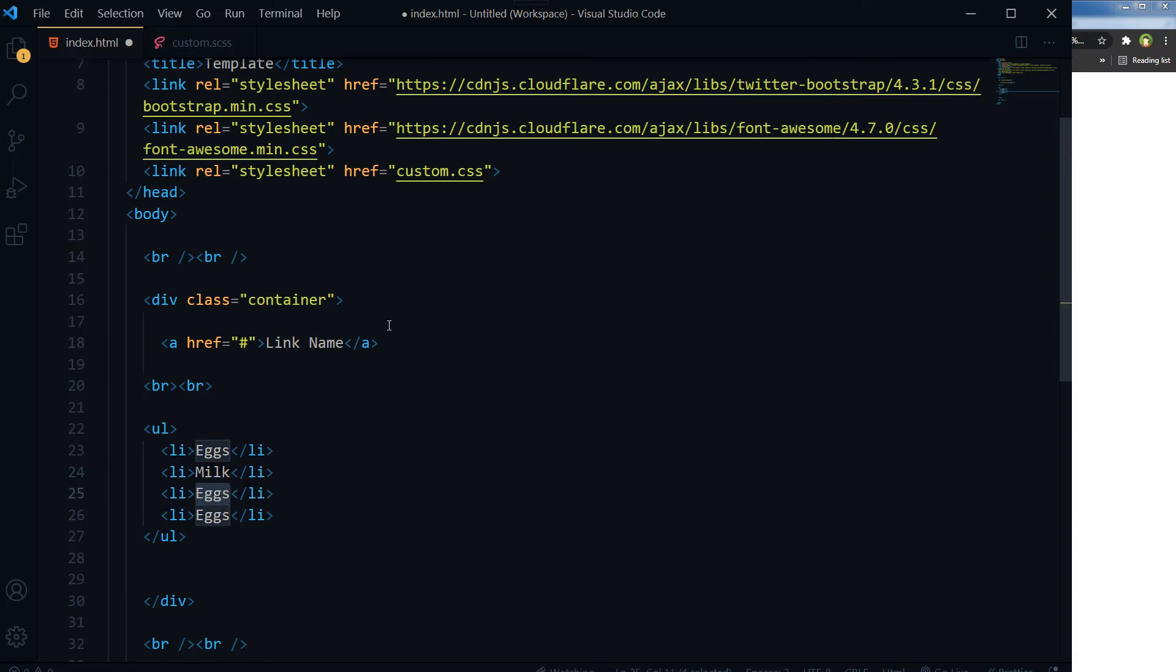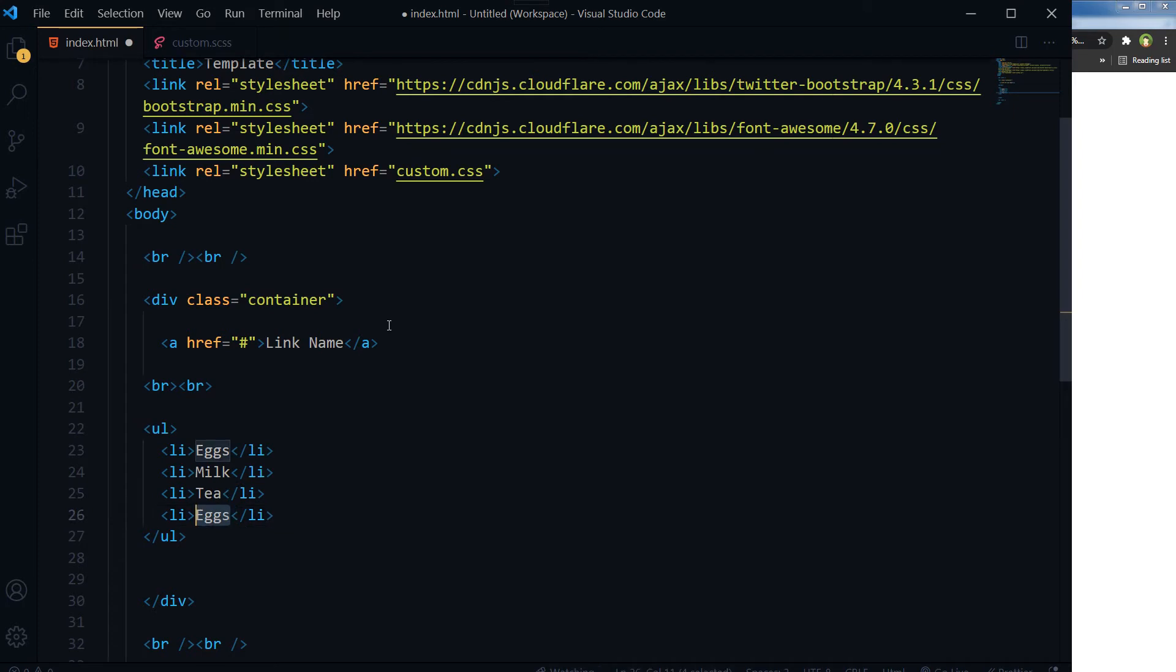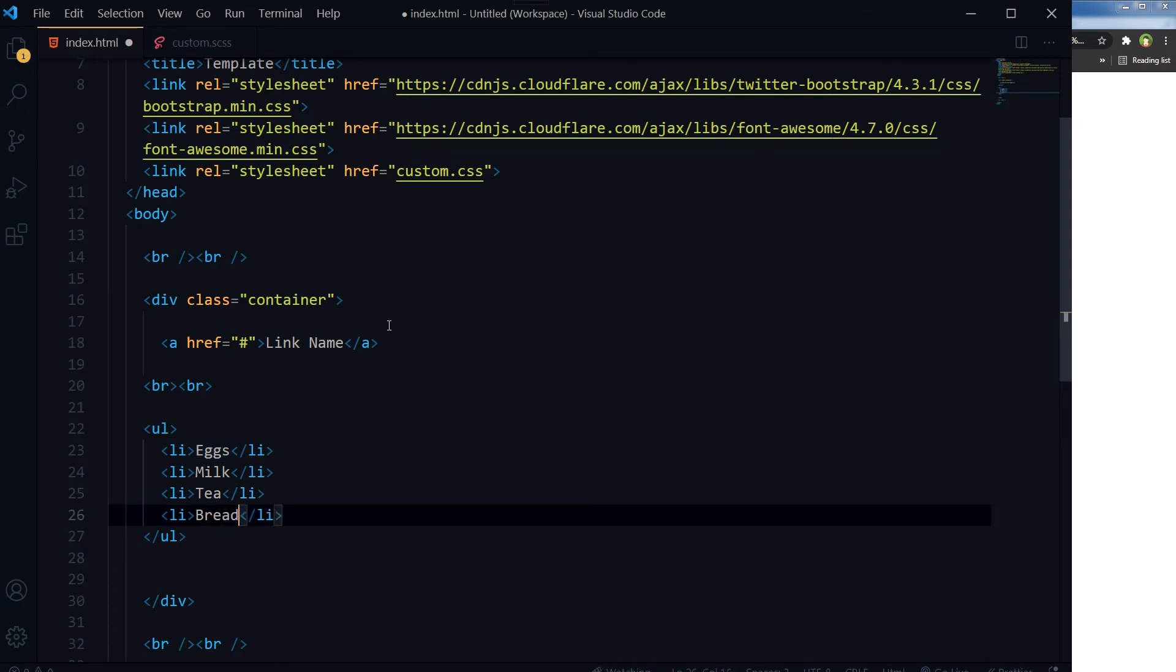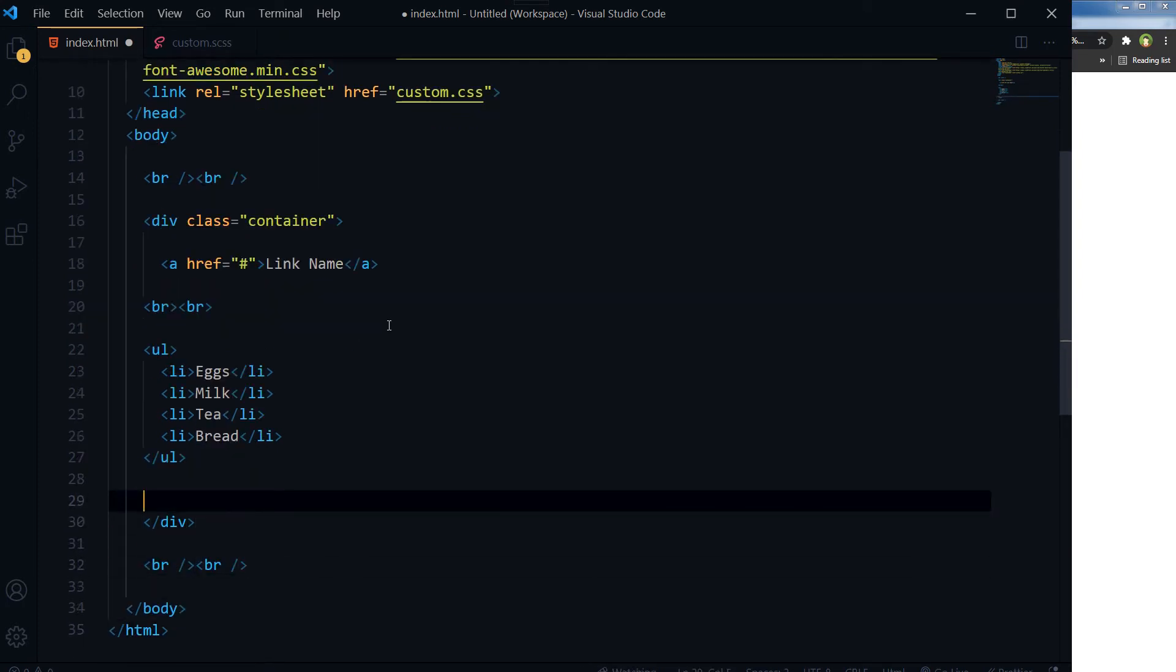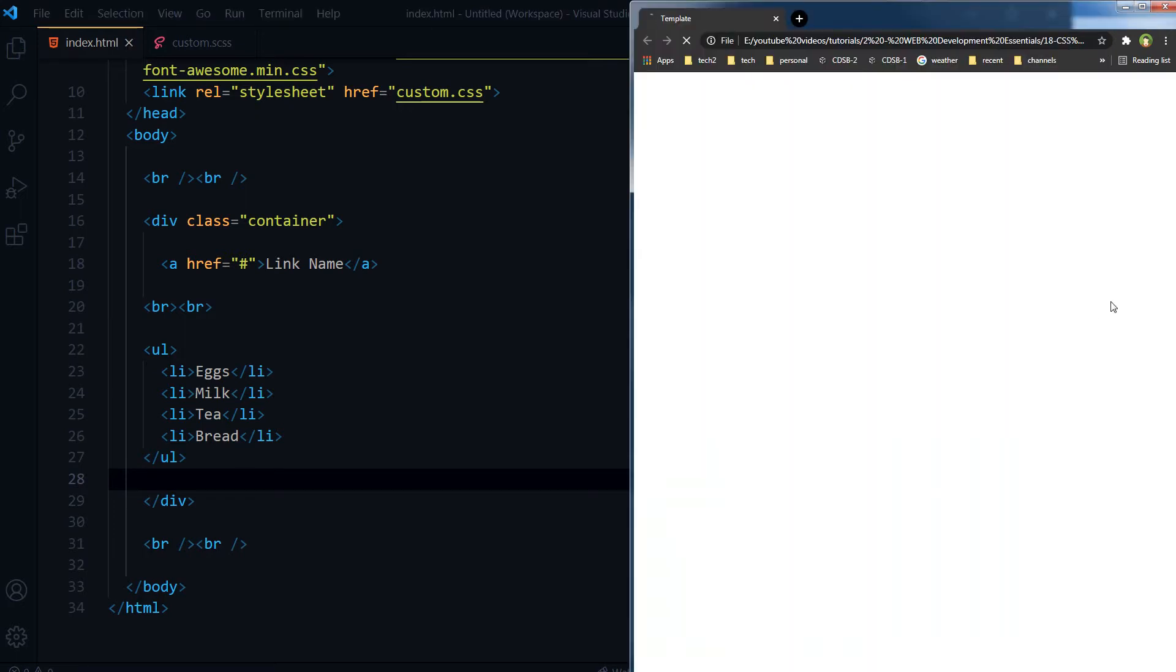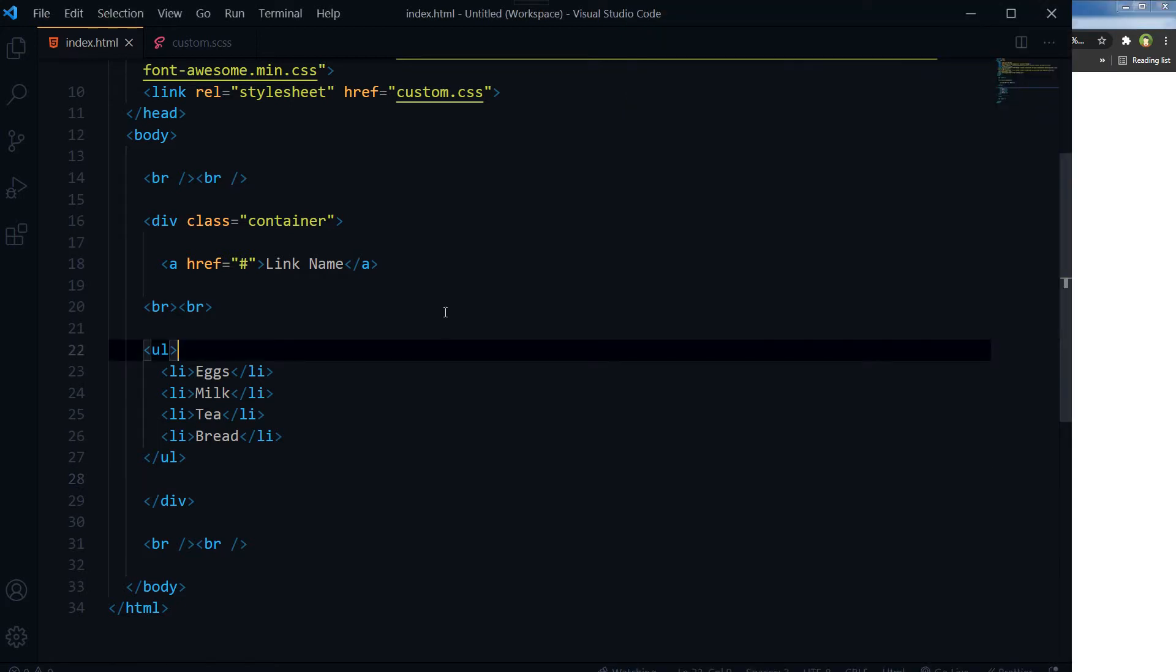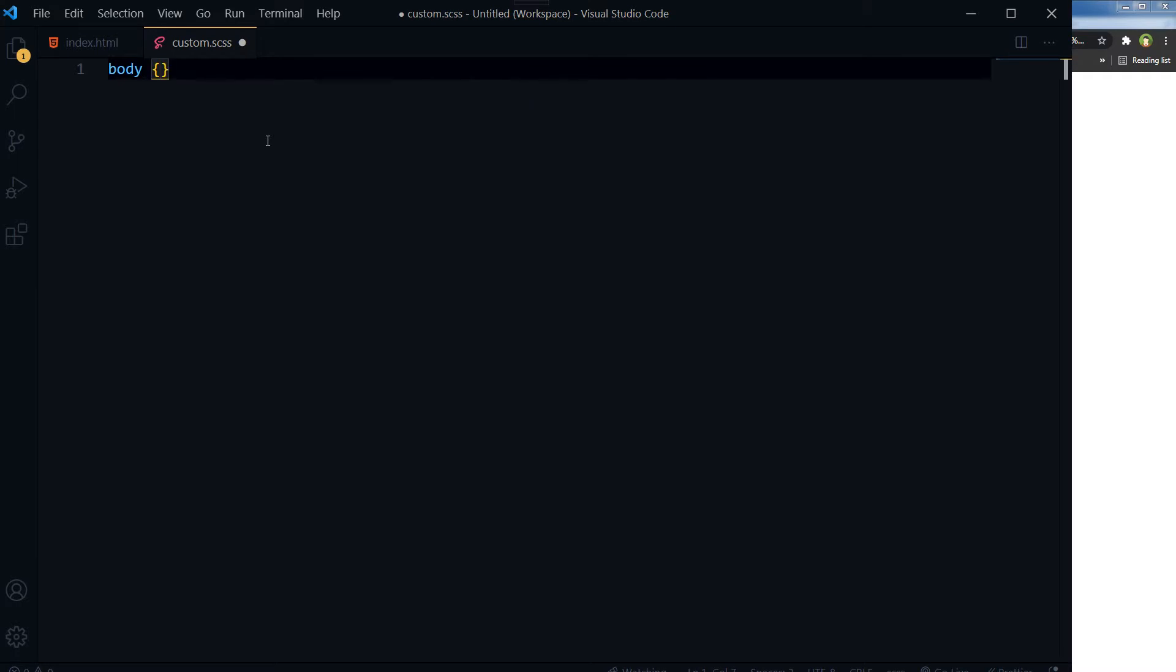Milk, tea, bread. Save, refresh. This is our output.